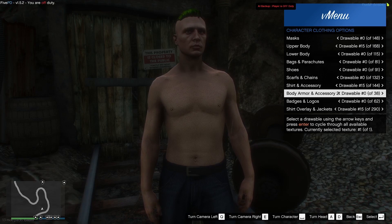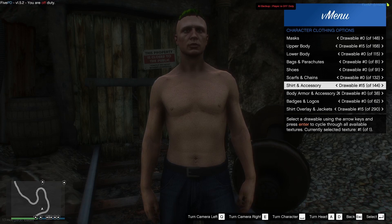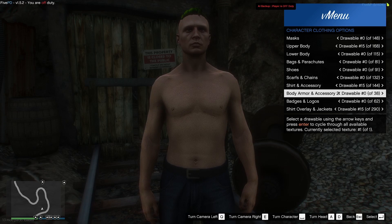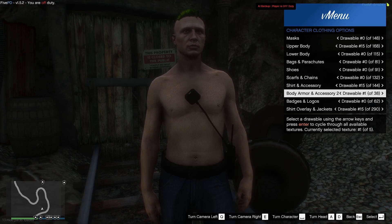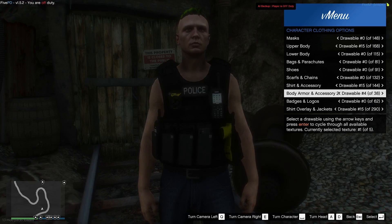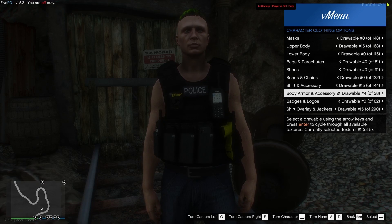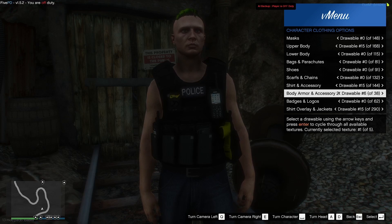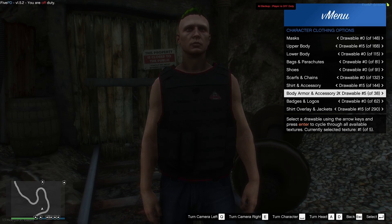Once you've done that — I literally just changed one or two things for the sake of the video — what you want to do is go into your character clothes, then go down to Shirt and Accessory or Body Armor Accessory, and scroll through them until you find the right one. For this one, I know it is on drawable 2, as you guys can see. If it takes a while to spawn in while you're scrolling, that is because it's actually loading the model. Usually when it isn't spawning in straight away, it's because it's loading a custom one.